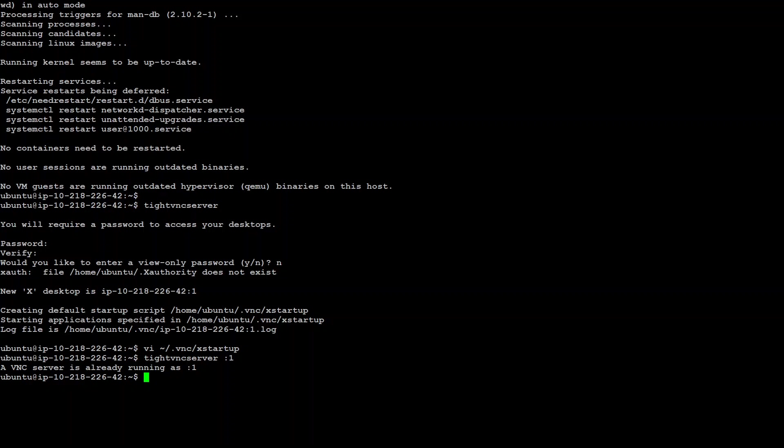What we are looking to do is to access this Ubuntu server GUI through our laptop. In order to access it, we need to have a VNC client. If you don't have a VNC client already installed, you need to go to this website and download from there. Let me show you the website.